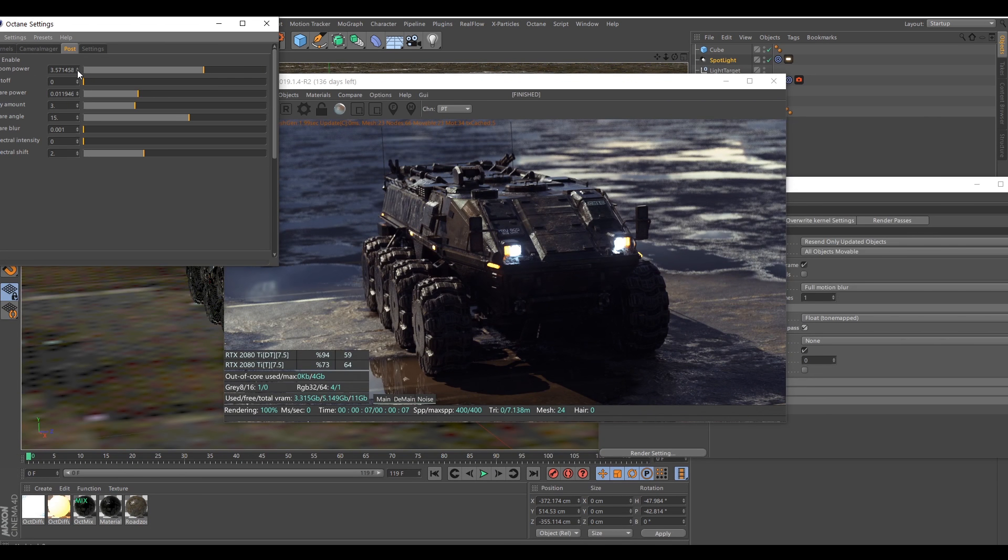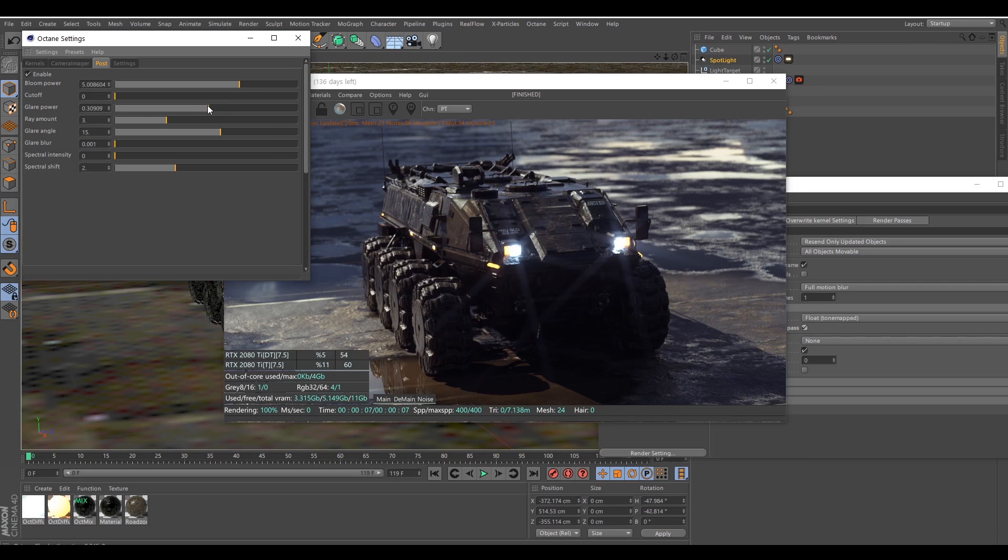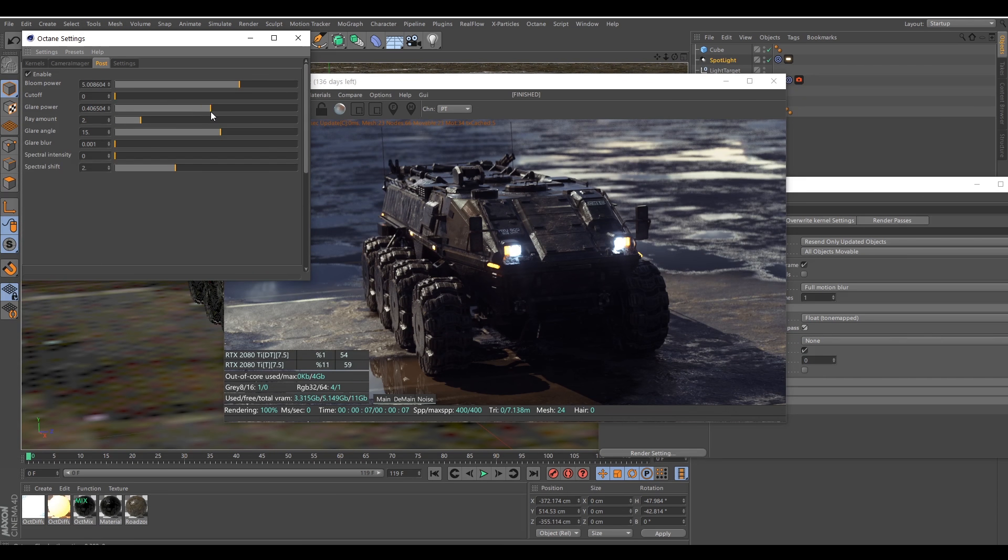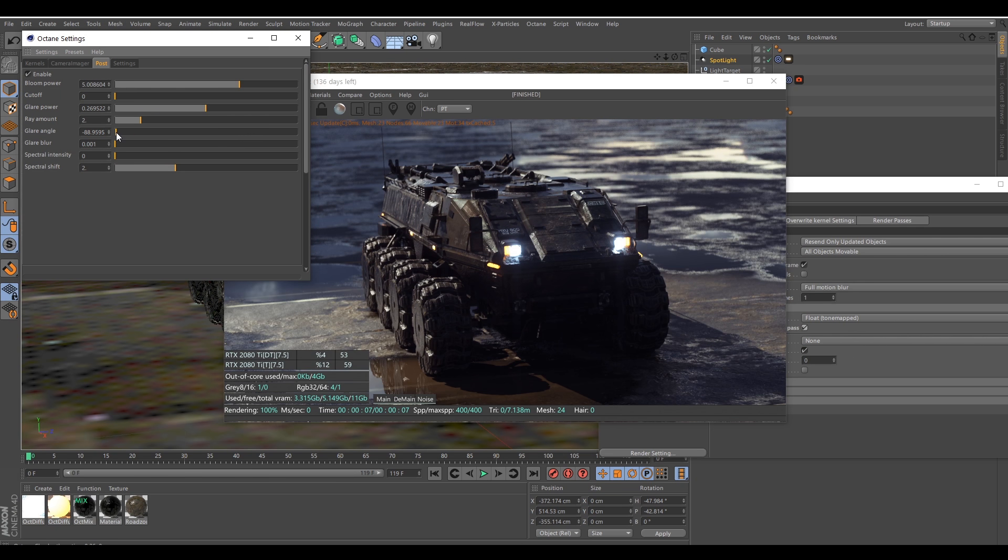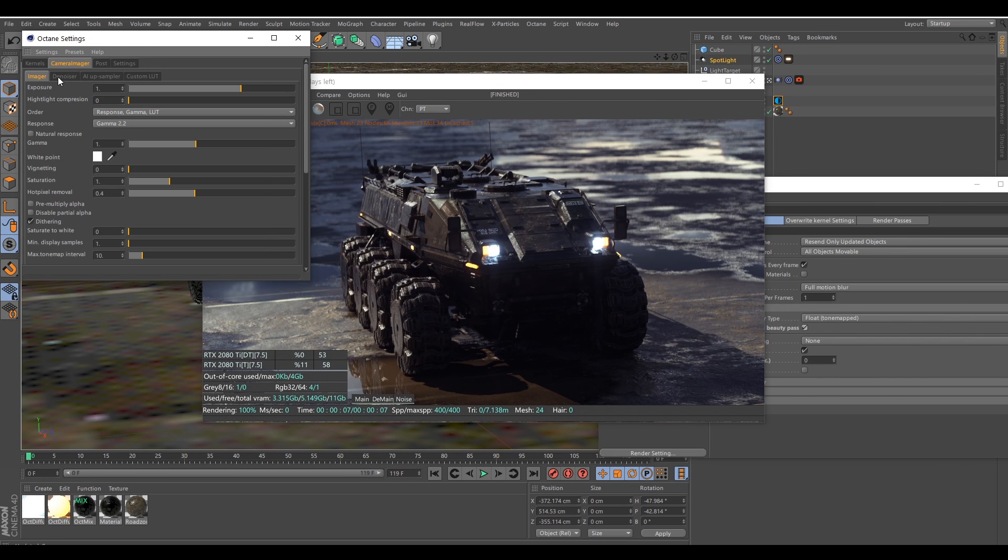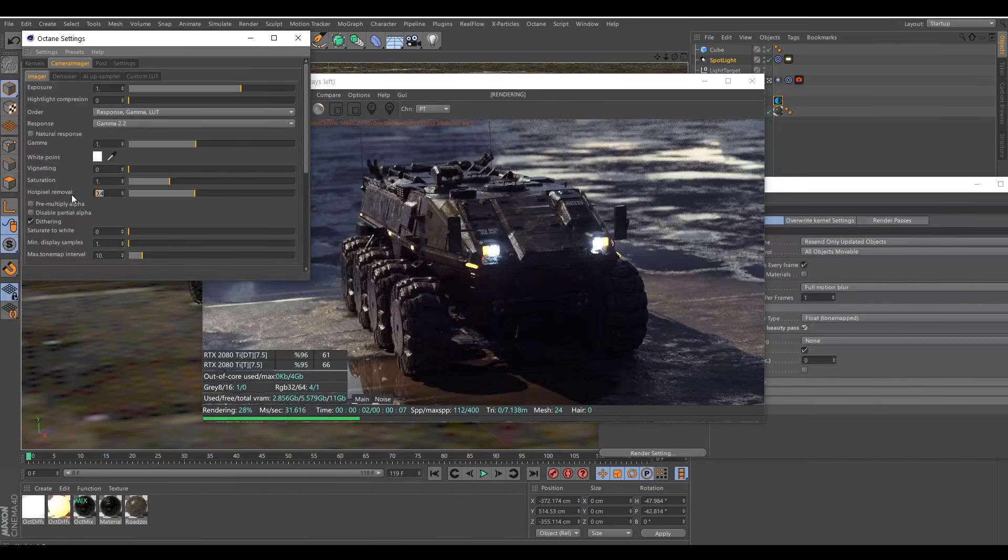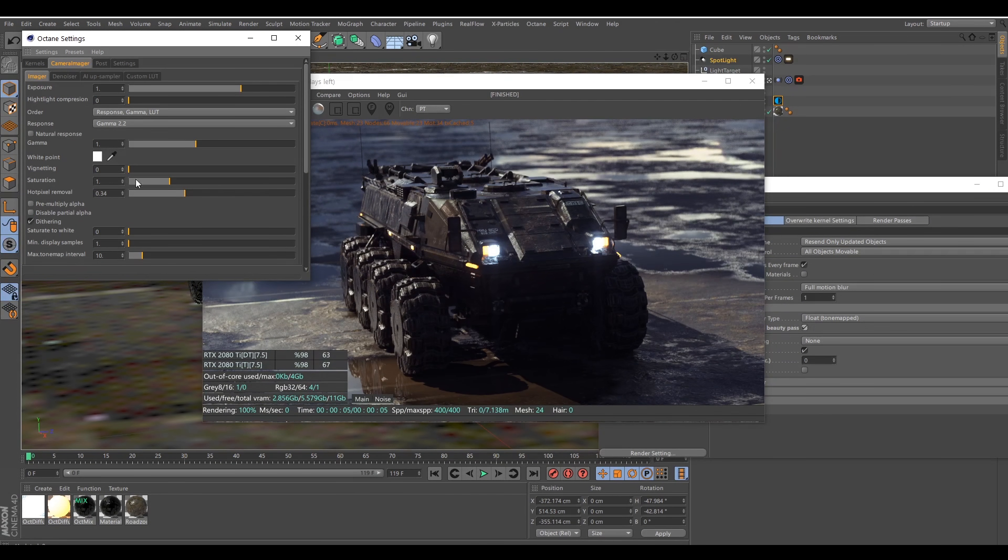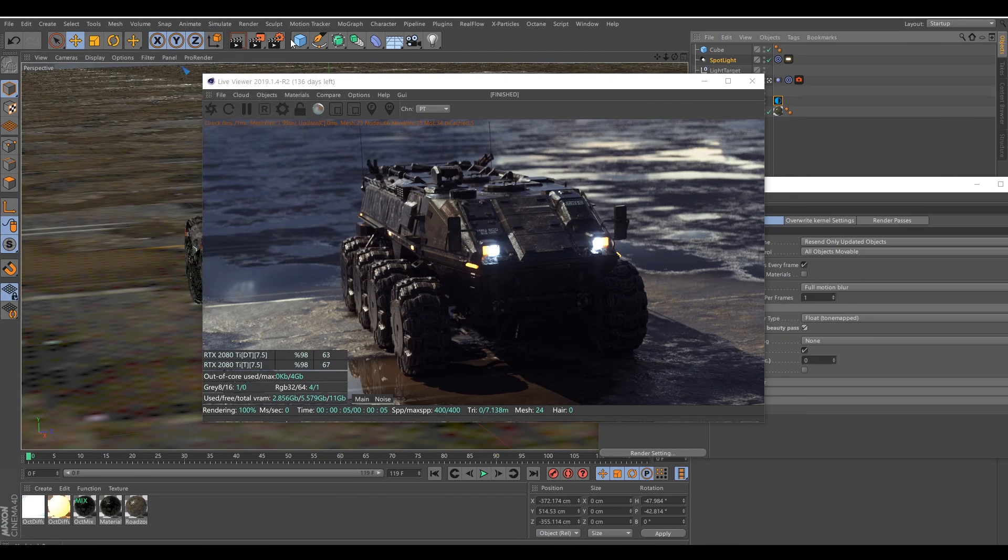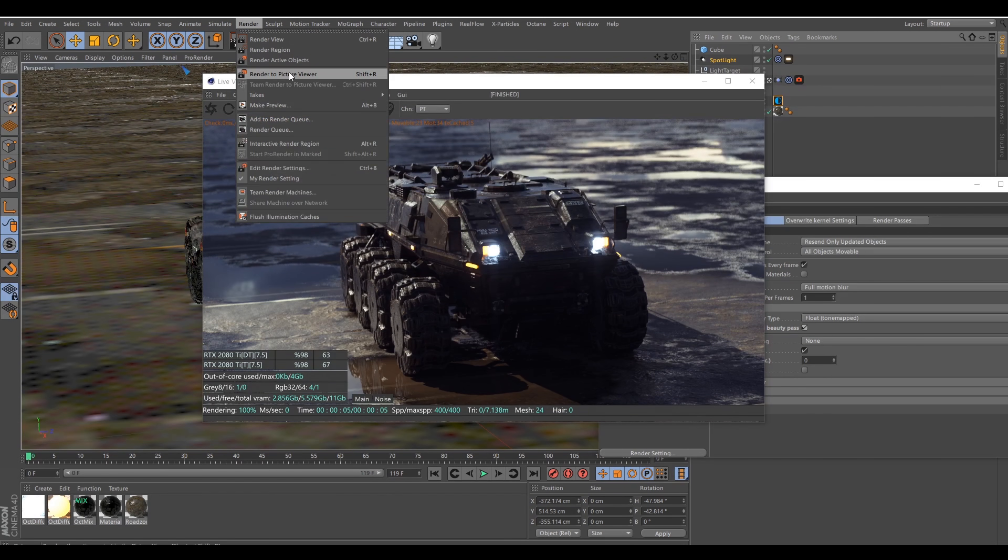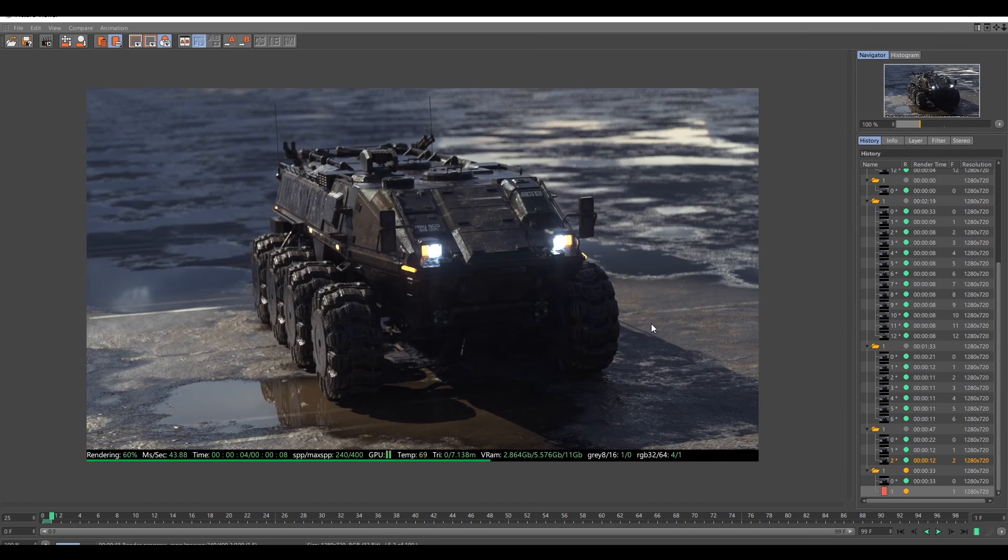And the post processing. Okay, and so the hot pixel remover here, so I'm removing the denoiser and I'm going to turn down these settings again. So now I'm going to let it render and, yeah, let's see how it goes. Let's get started.